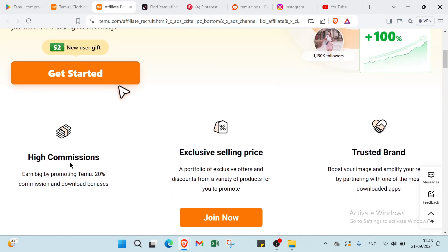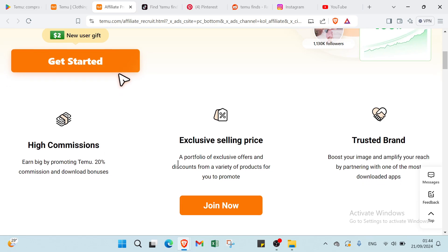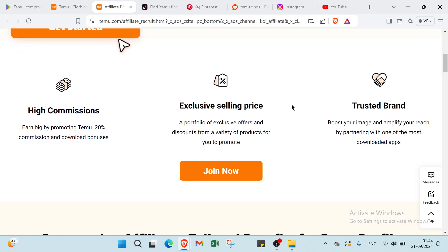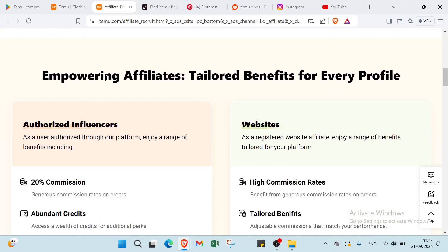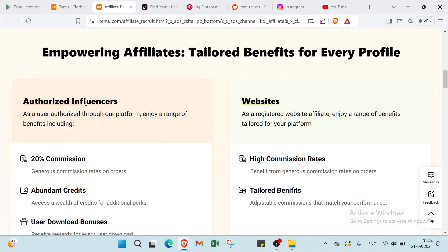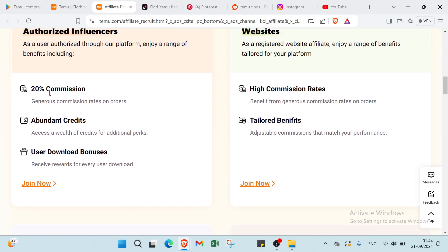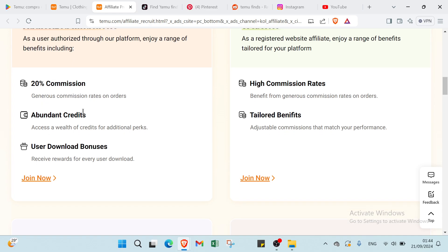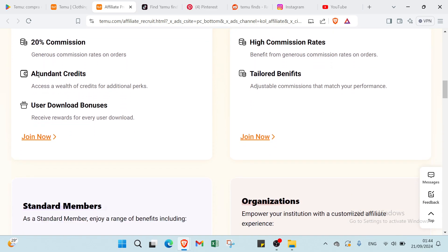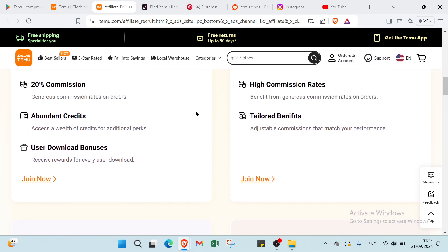You have high commissions here, inclusive selling price to receive the brand. If you scroll down, we have empowered affiliate benefits for every profile. First we have authorized influencers. As a user authorized through our platform into a range of benefits including 20% commission, generous commission rates on orders, and abundant credits, access a wealth of credits for additional perks. Then you have user download bonuses, receive rewards for every user download.